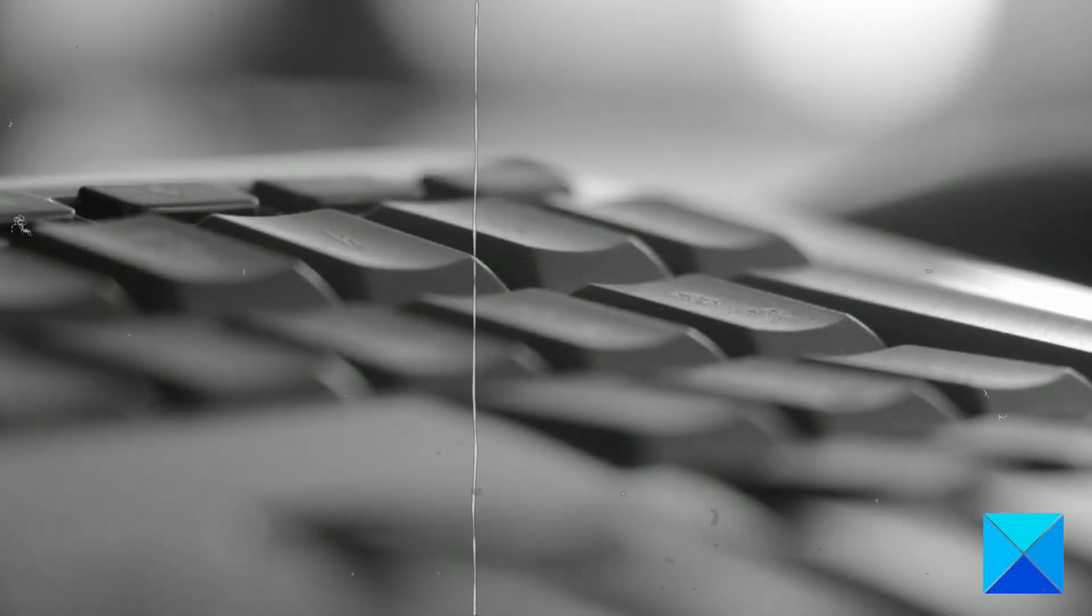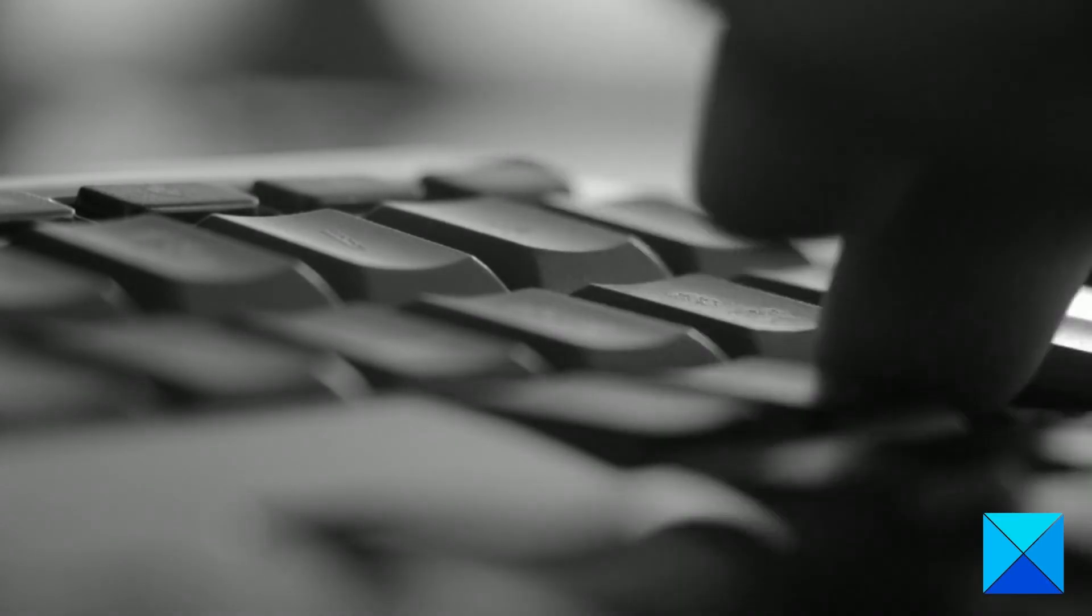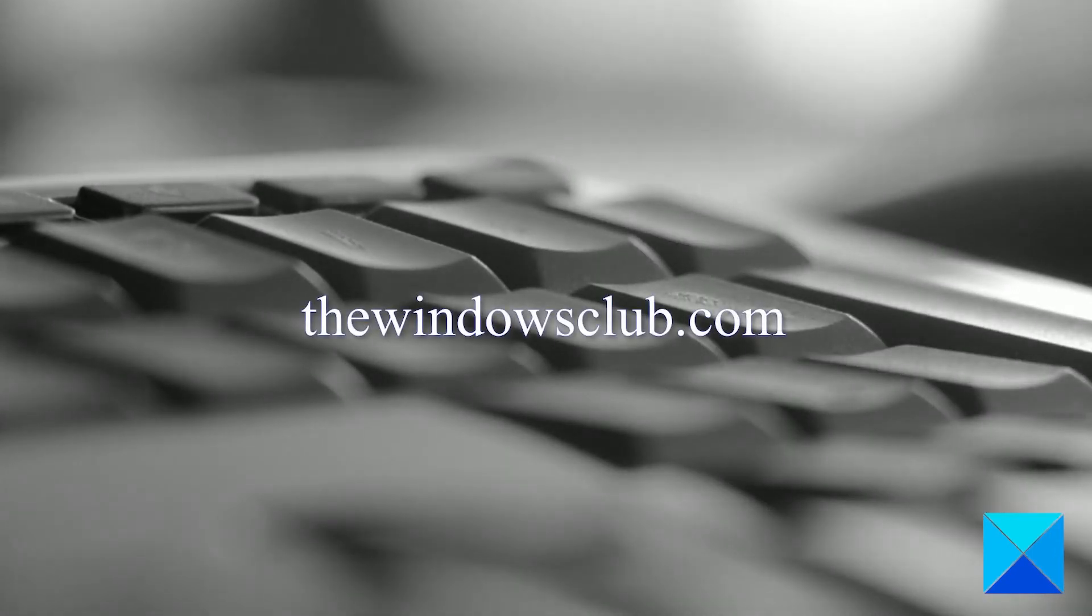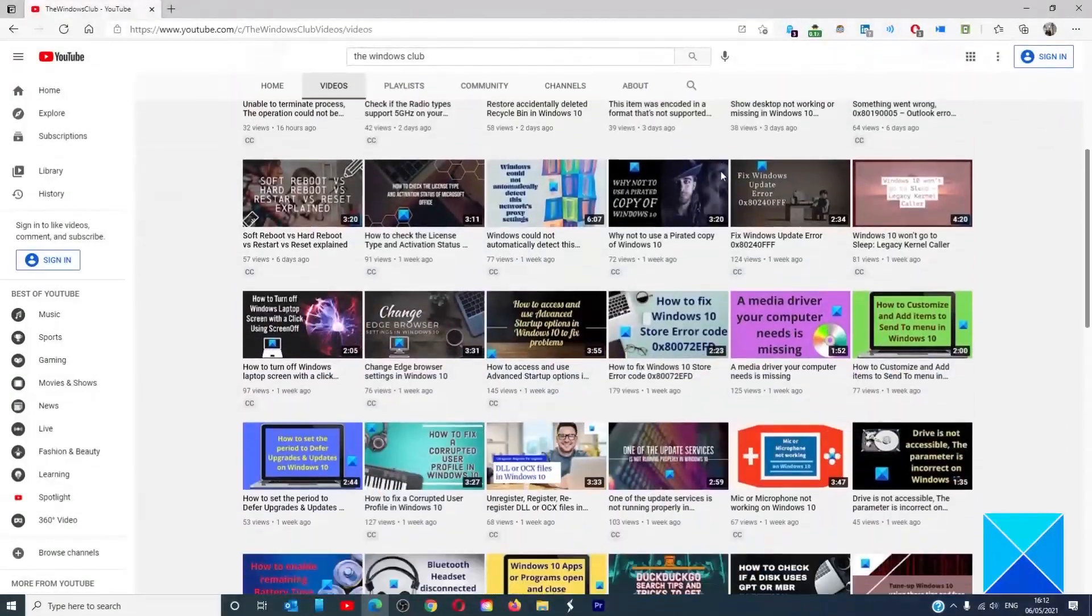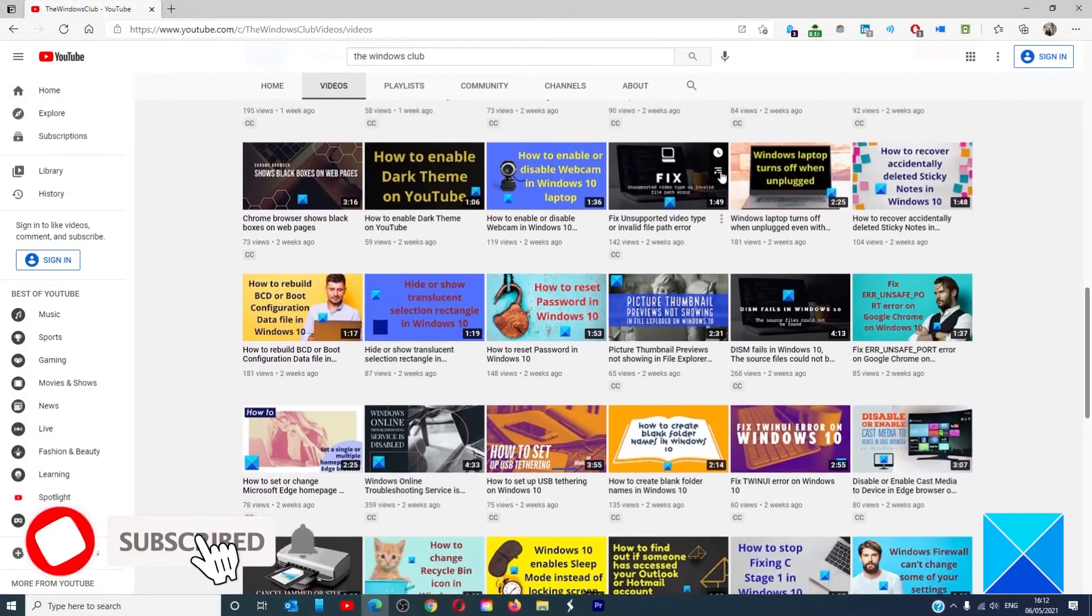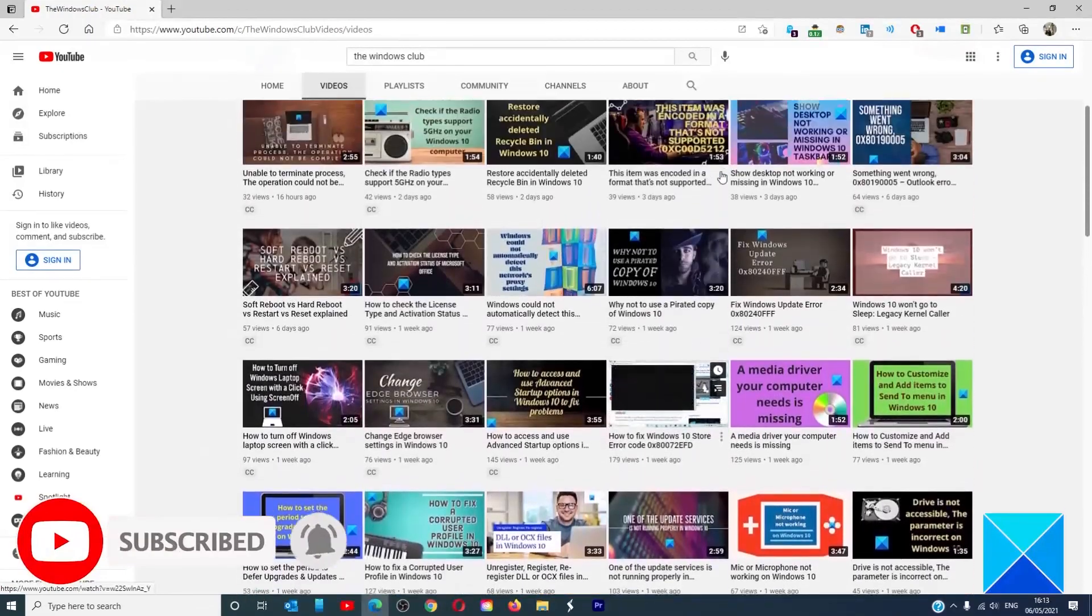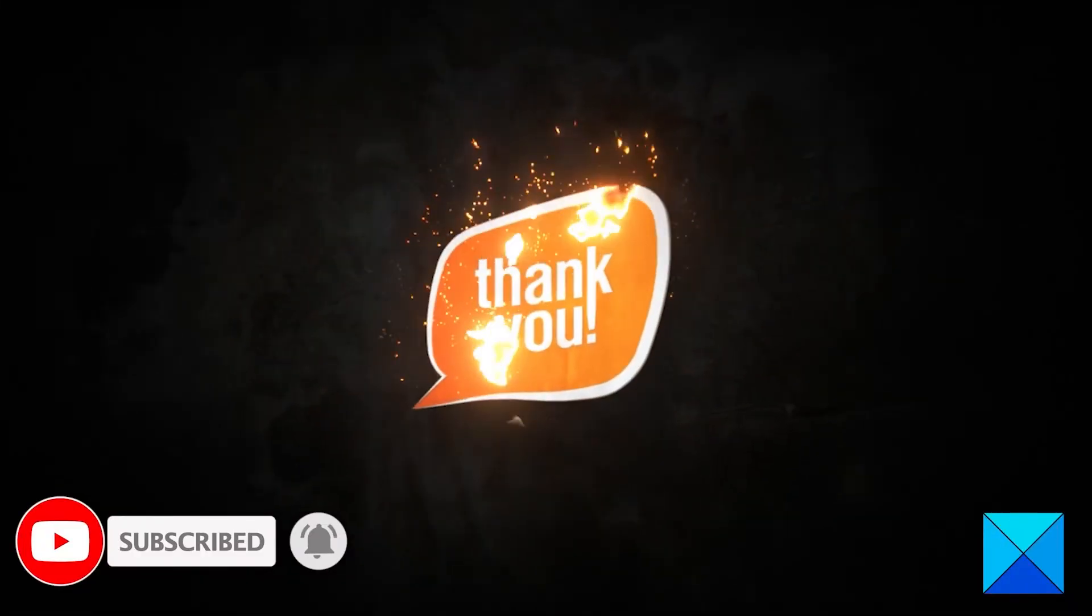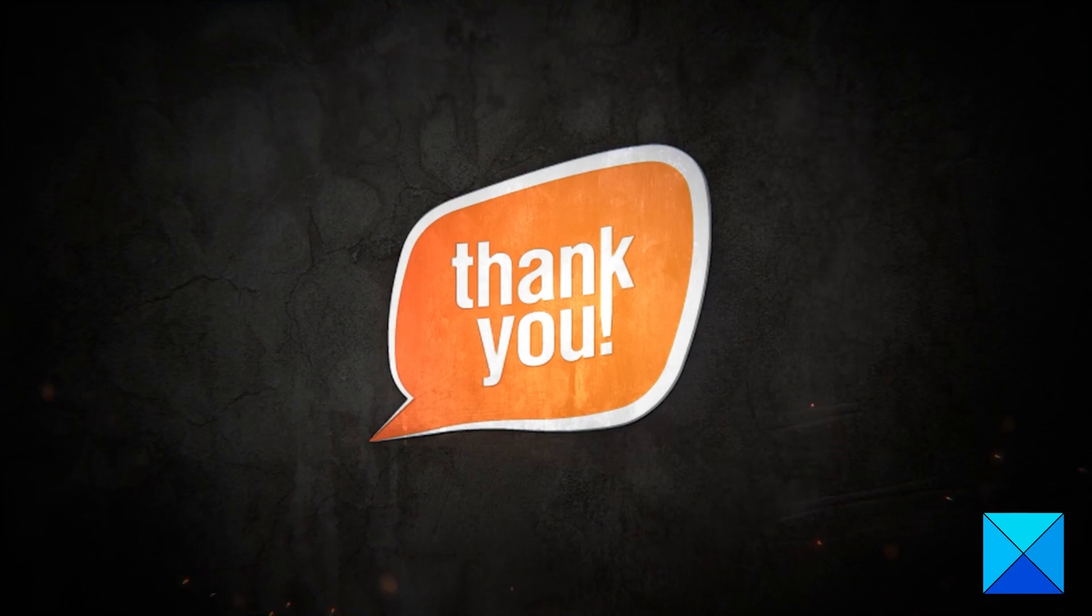For more helpful articles to help you maximize your Windows experience, go to our website thewindowsclub.com. Do not forget to give this video a thumbs up and subscribe to our channel where we are always adding new content aimed at making you the master of your digital house. Thanks for watching and have a great day!